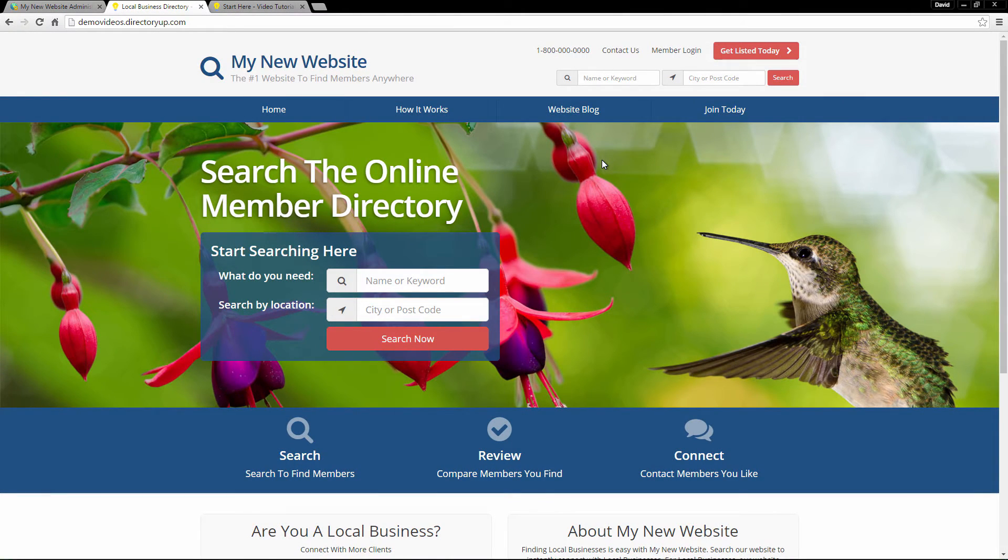Hi, my name's David, I'm with Brilliant Directories, and I'm thrilled to be the first to welcome you to your free trial of the Brilliant Directories platform.